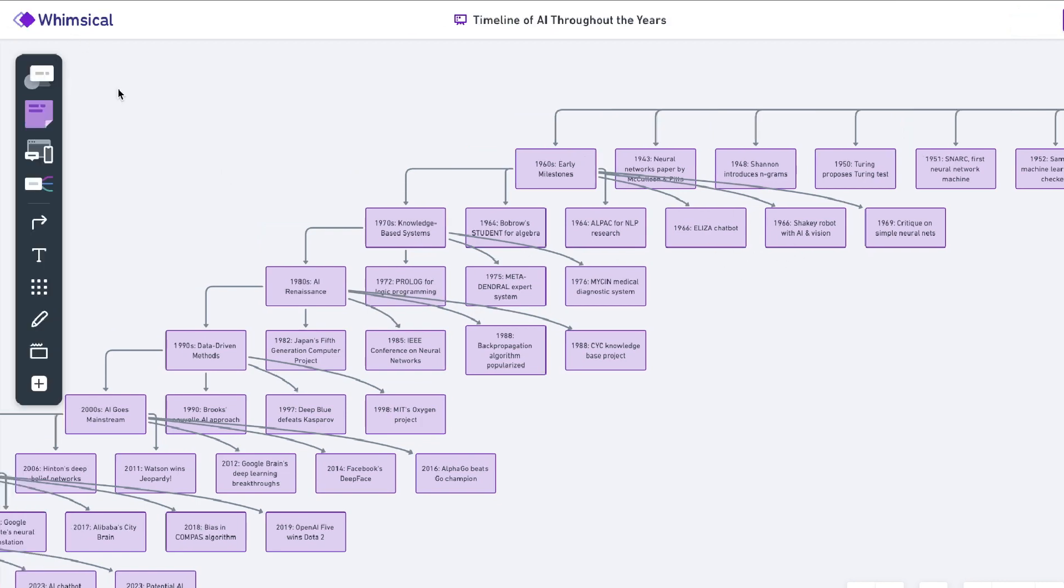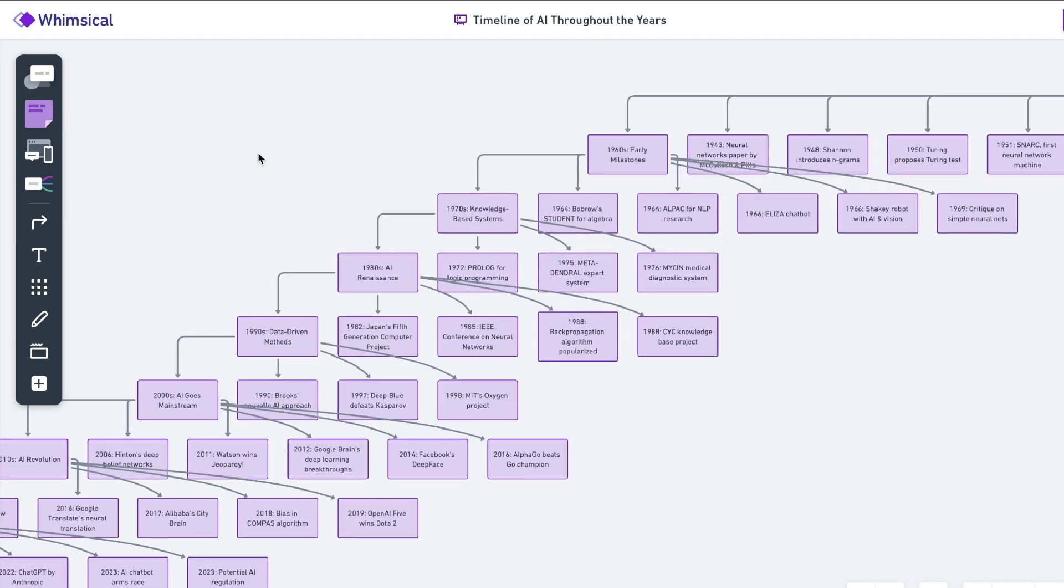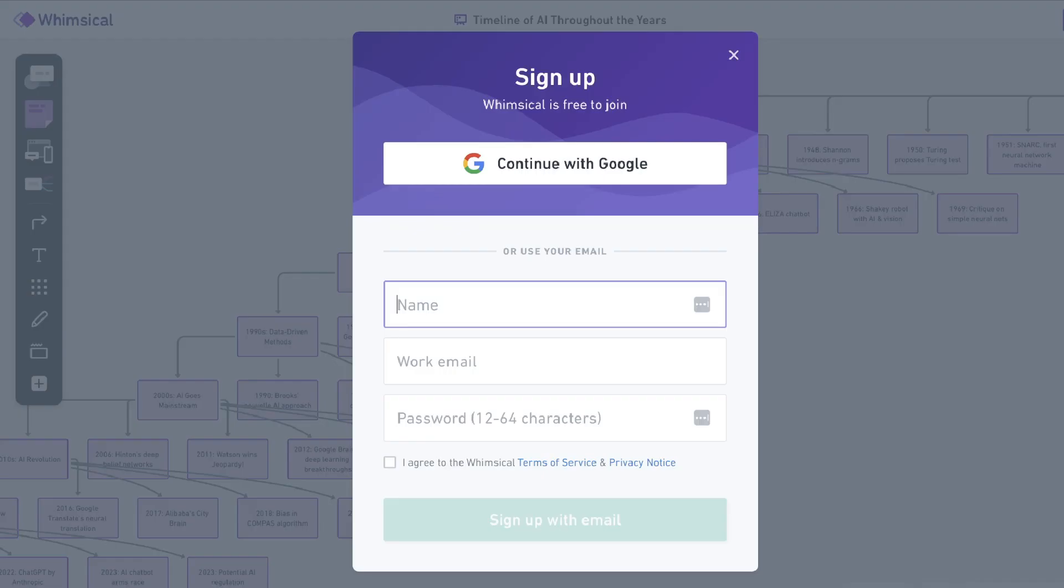And you also have the ability to edit and customize this flow chart or any charts that you create using Whimsical Diagrams on the left hand side here. So that's also a nice touch that you have. If you would like to save your diagram, all you have to do is create an account and you'll be able to do so.